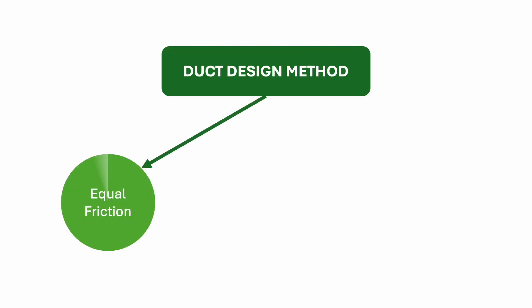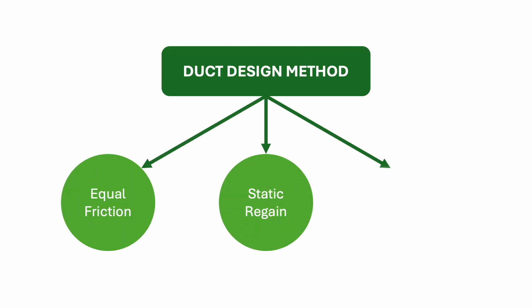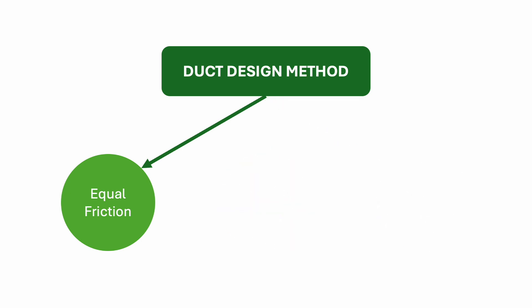For duct design, we have three methods: equal friction, static regain, and constant velocity. The equal friction method is easier, so we'll use this method to design our duct.